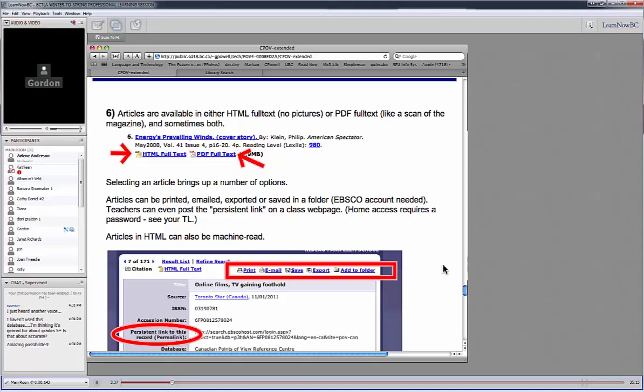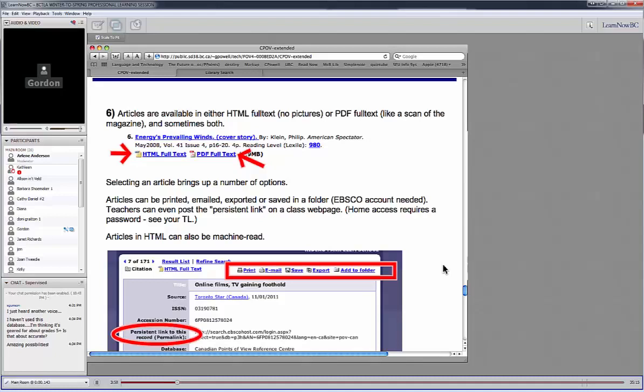The articles are available either in HTML full text or in PDF full text, and sometimes you'll have them available in both formats. So here's an example of an article. I've chosen the magazine tab, Energy's Prevailing Winds from the American Spectator magazine. You'll notice that it gives a link for the HTML full text and a link for the PDF full text. So if I choose the PDF full text, it'll give me the page scanned out of the magazine, as if I have the magazine right in front of me. So in some cases, the text features and things in the magazine article are important for understanding what's going on. There might be an illustration or a picture or a diagram that you might want to preserve.